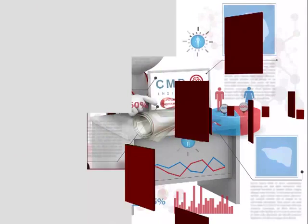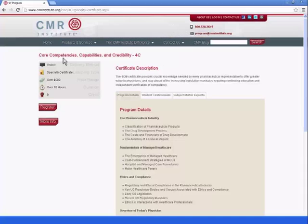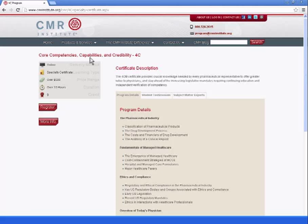To complete the program, students must complete the 4-C Certificate: Core Competencies, Capabilities, and Credibility.